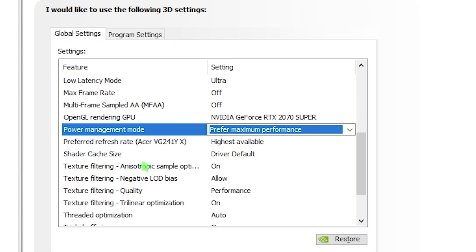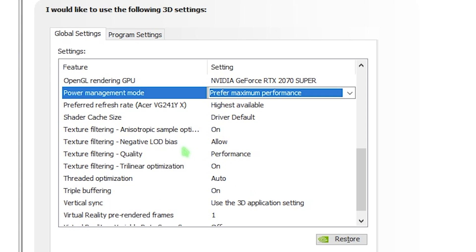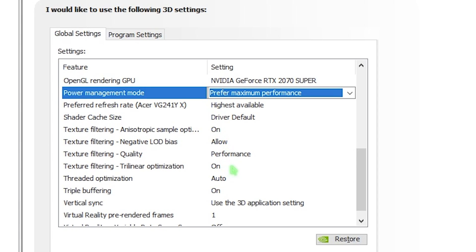For shader cache size, I recommend you go with driver default. And for texture filtering, copy the same: on, allow performance, on. Then we have threaded optimization and this is really important. I recommend you leave it to auto.